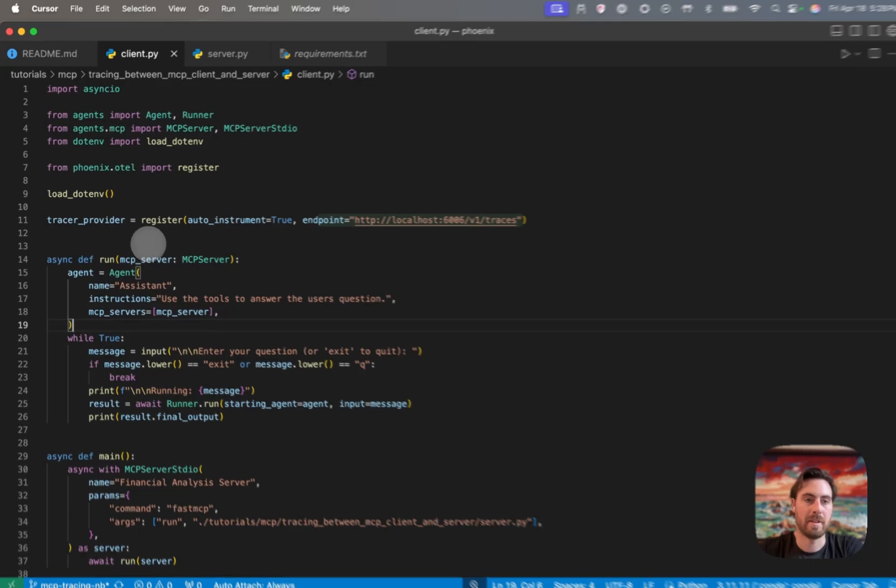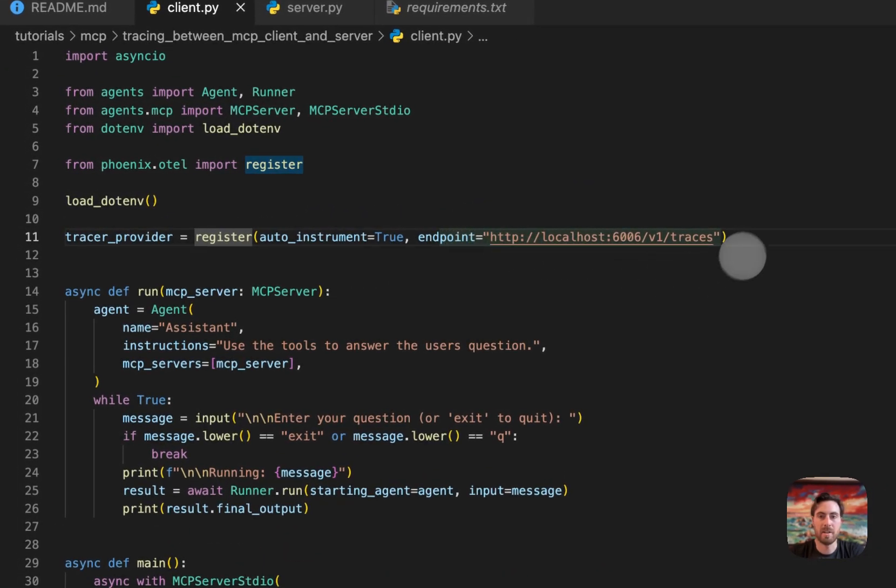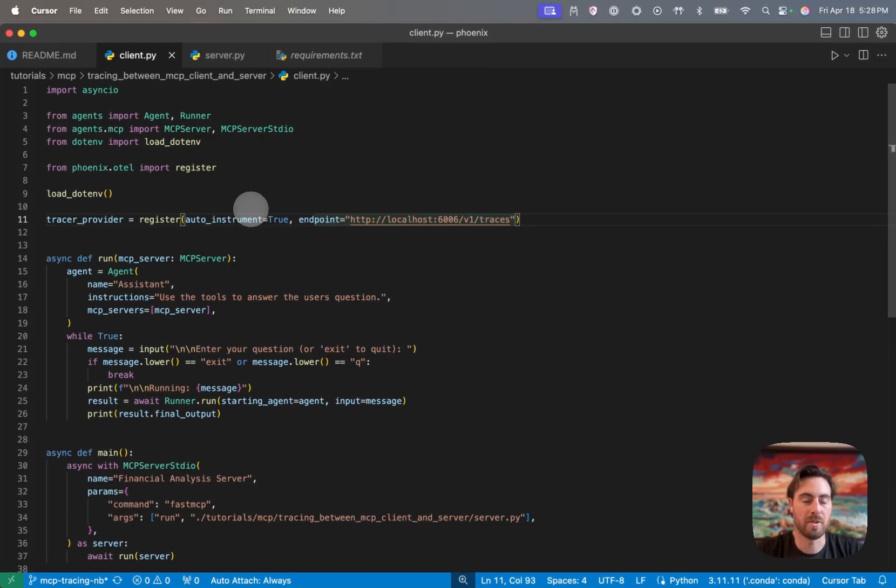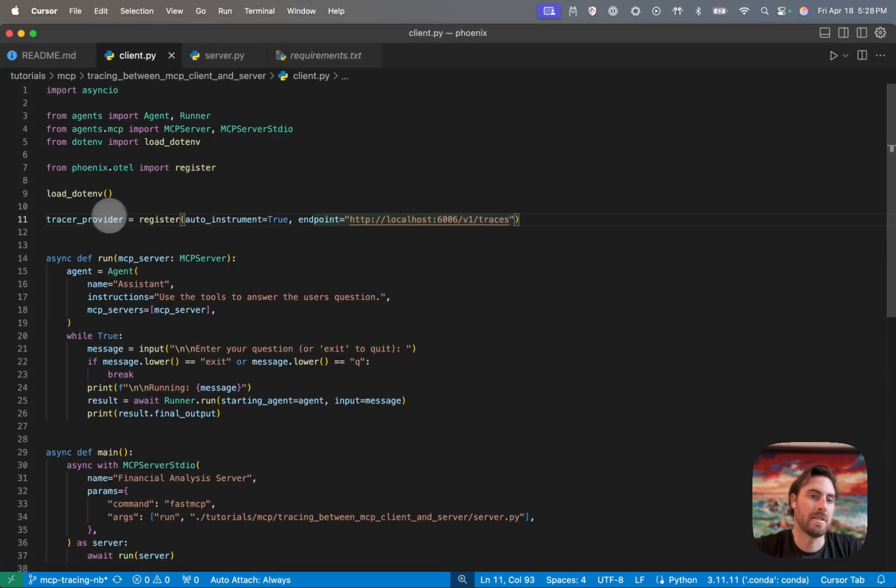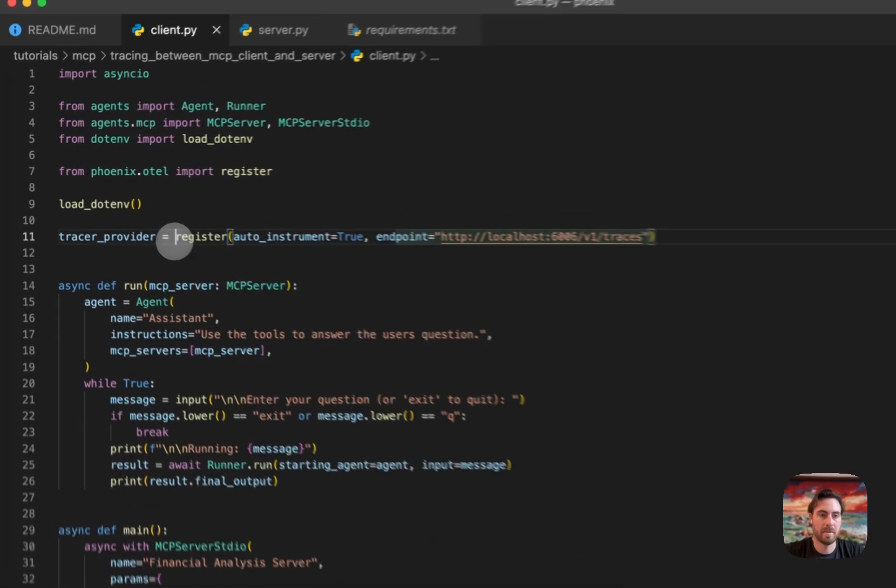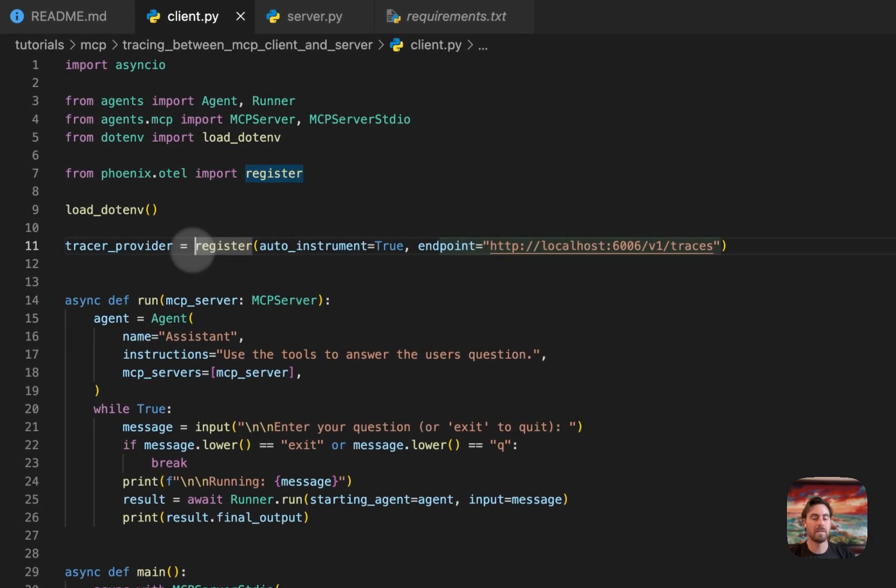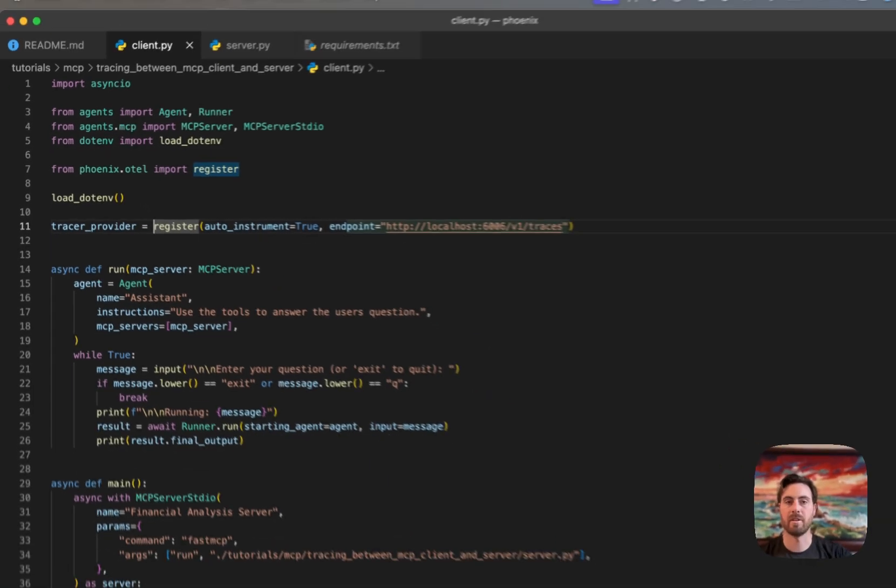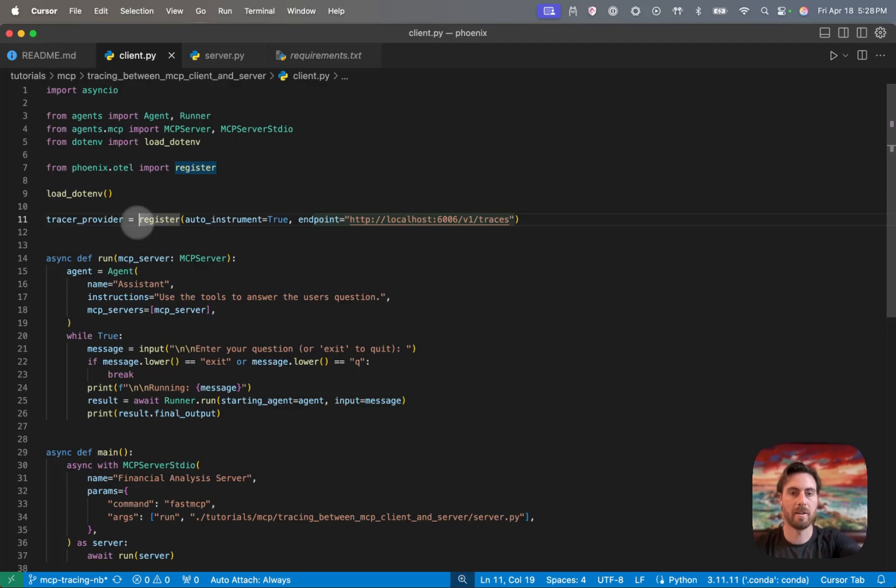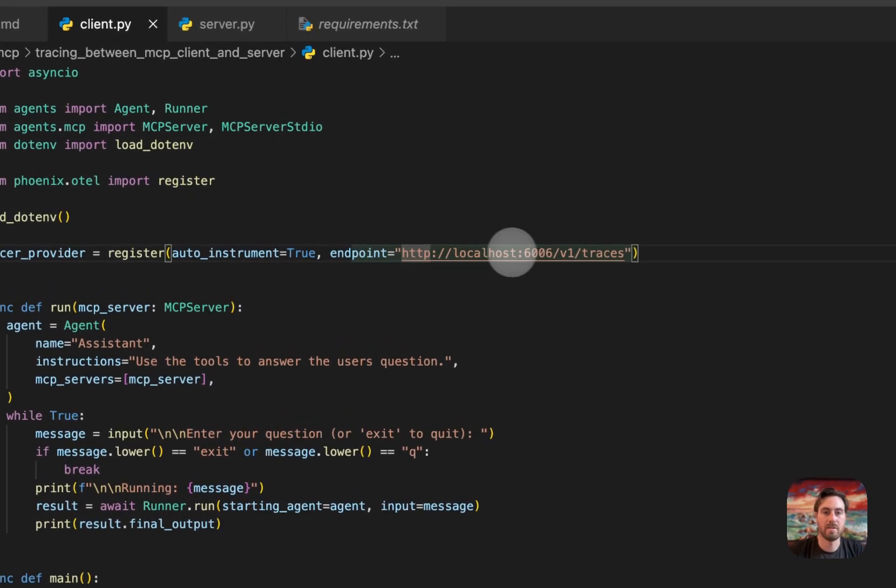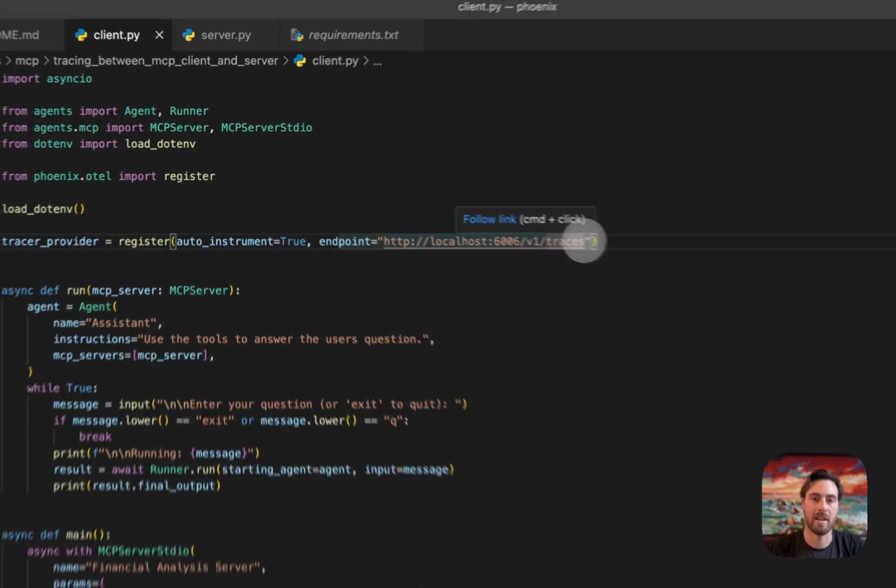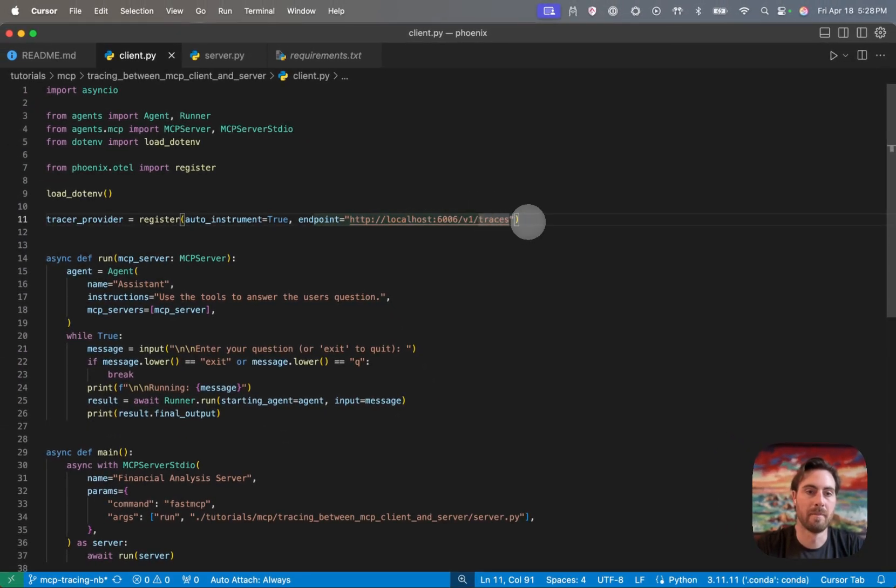And then the other thing that's happening here is we're using some instrumentation and OTEL logic here from Phoenix. So this is our open source platform that we were looking at a second ago, that UI that you just saw. And so this register call here will do a couple of things for us. So it's going to call a few different OpenTelemetry functions under the hood. It's going to create a tracer provider that sends traces to a specified endpoint. In this case, I'm just running Phoenix on my own localhost. So I just have the localhost endpoint there.